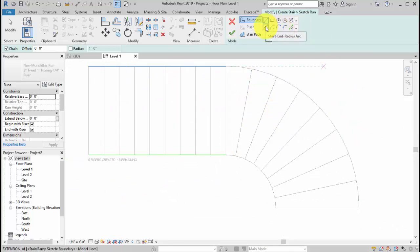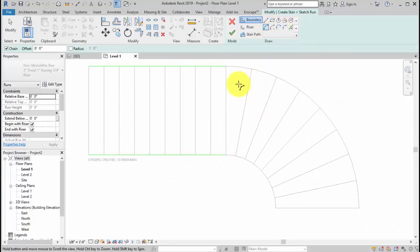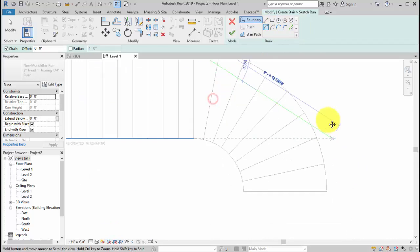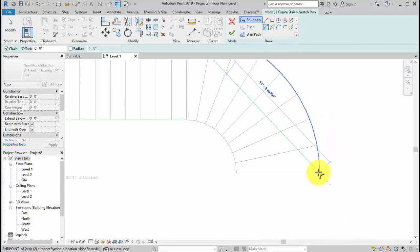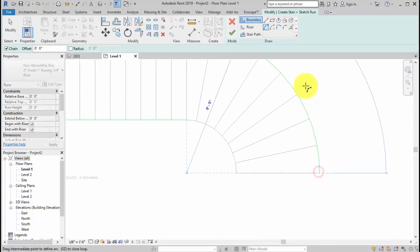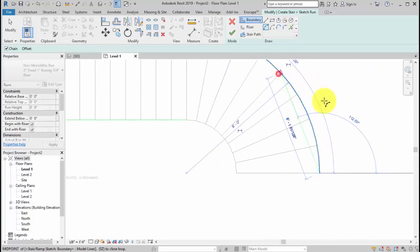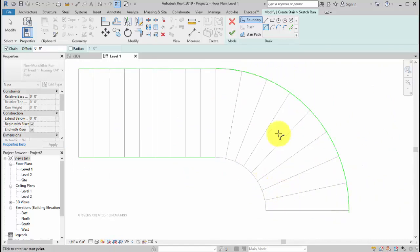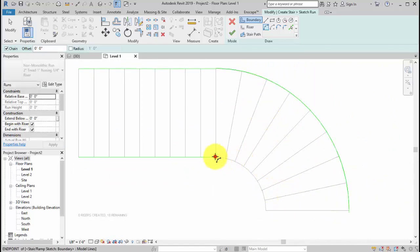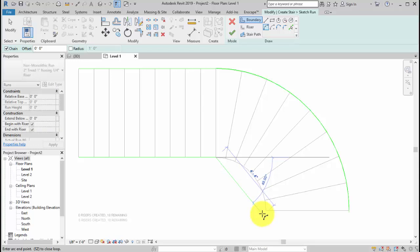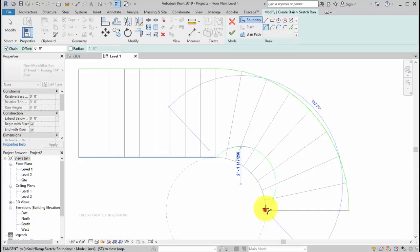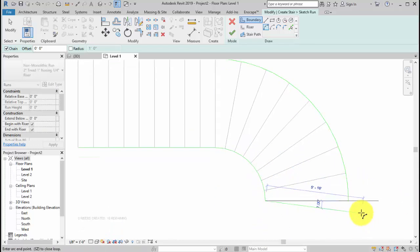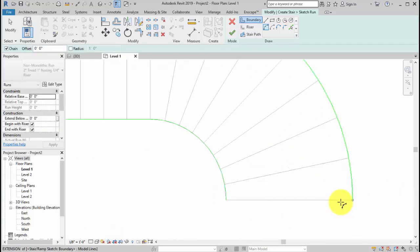We're going to use start and radius arch. To end. And then we're going to snap this in the middle. Escape. We're going to do one more time from the inner. To end. Escape.